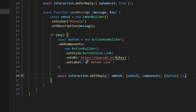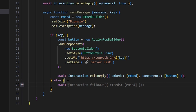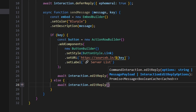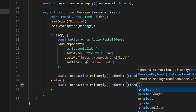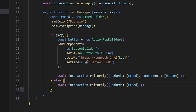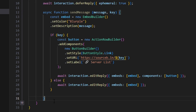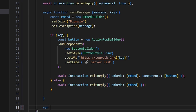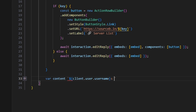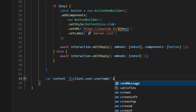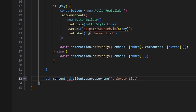After that we complete the logical statement with else, doing await interaction.editReply with just the embeds array containing our embed. That checks whether we provided a key so we can use the sendMessage function in other places. Now we do var contents equals client.user.username plus 's Server List', with two backslash-n newlines to format the output we'll put into the sourcebin.